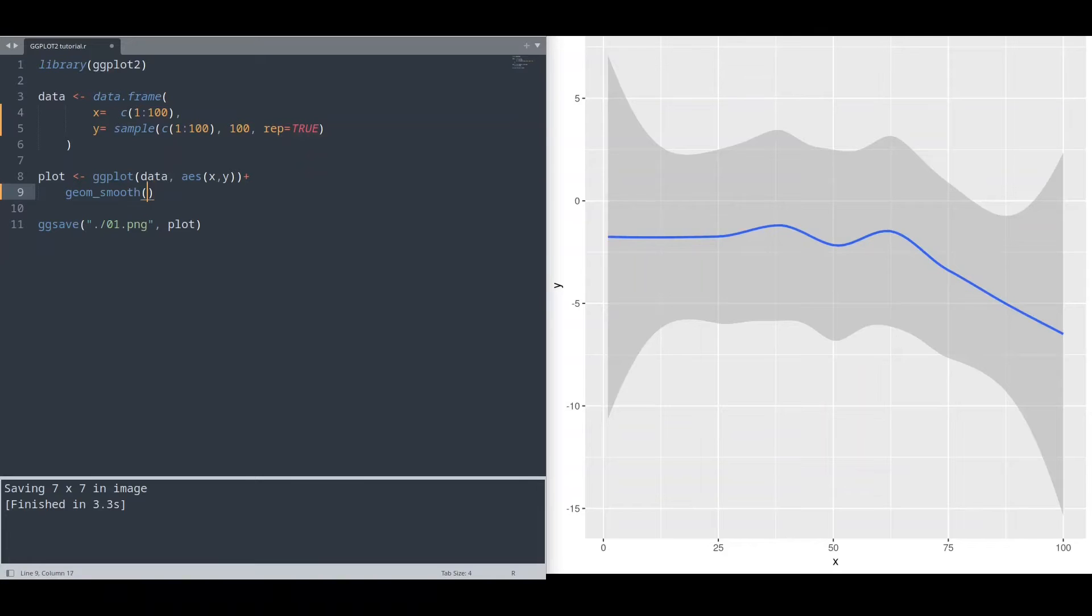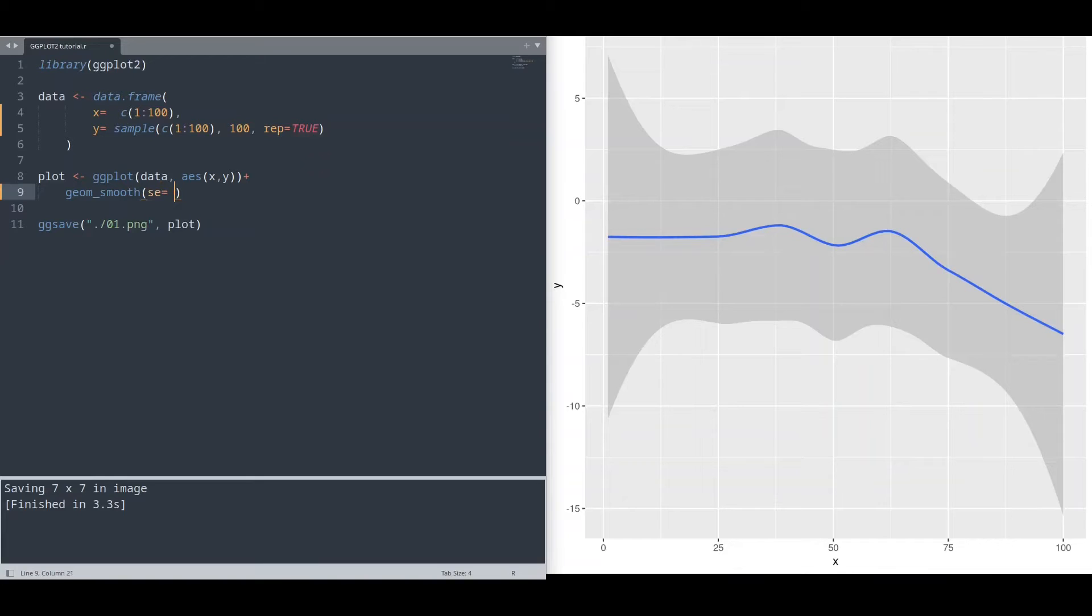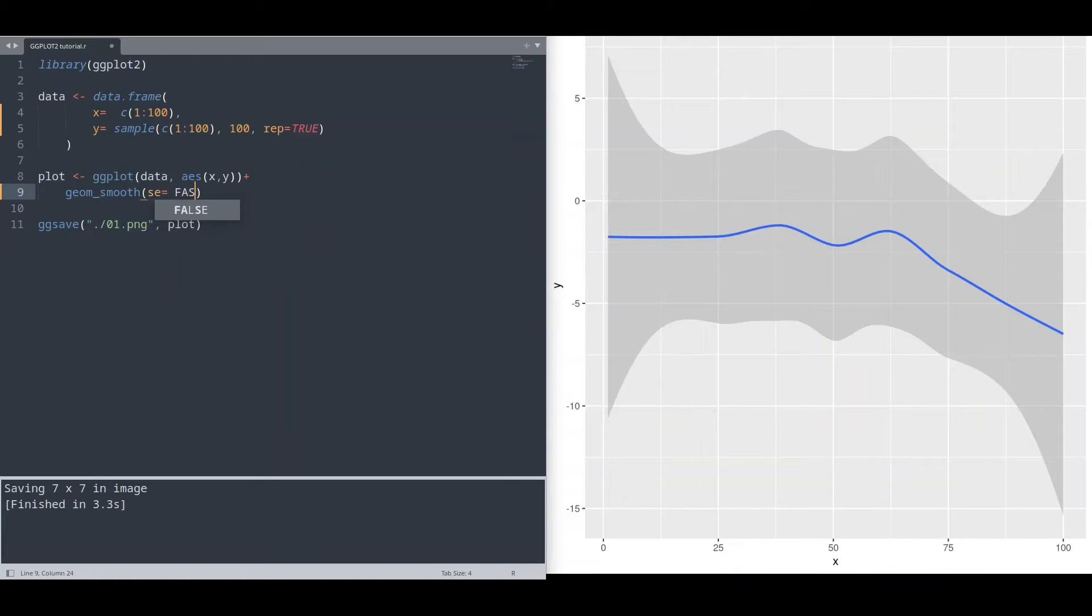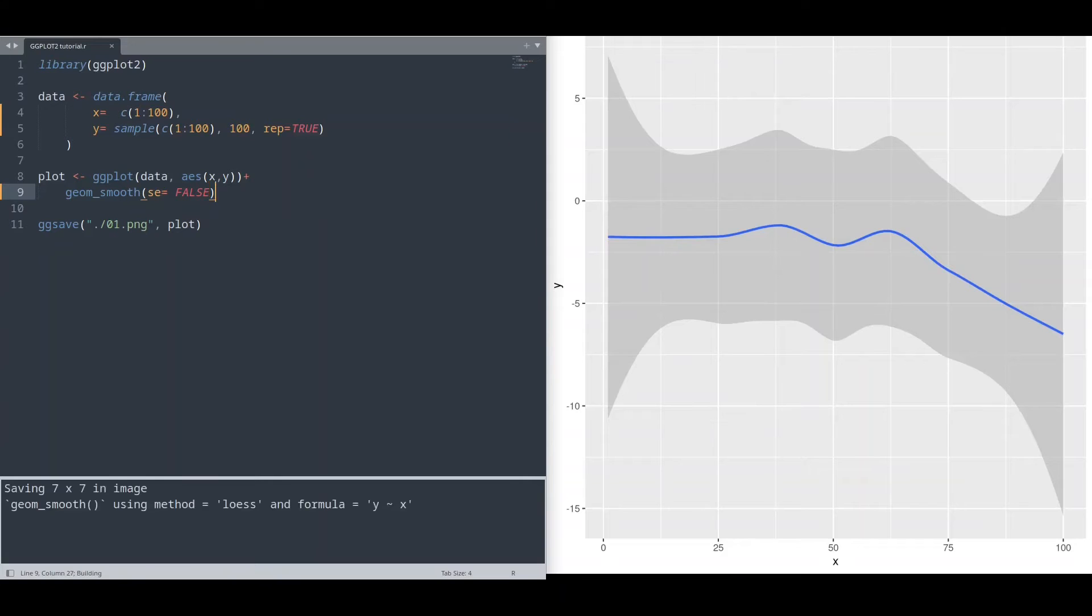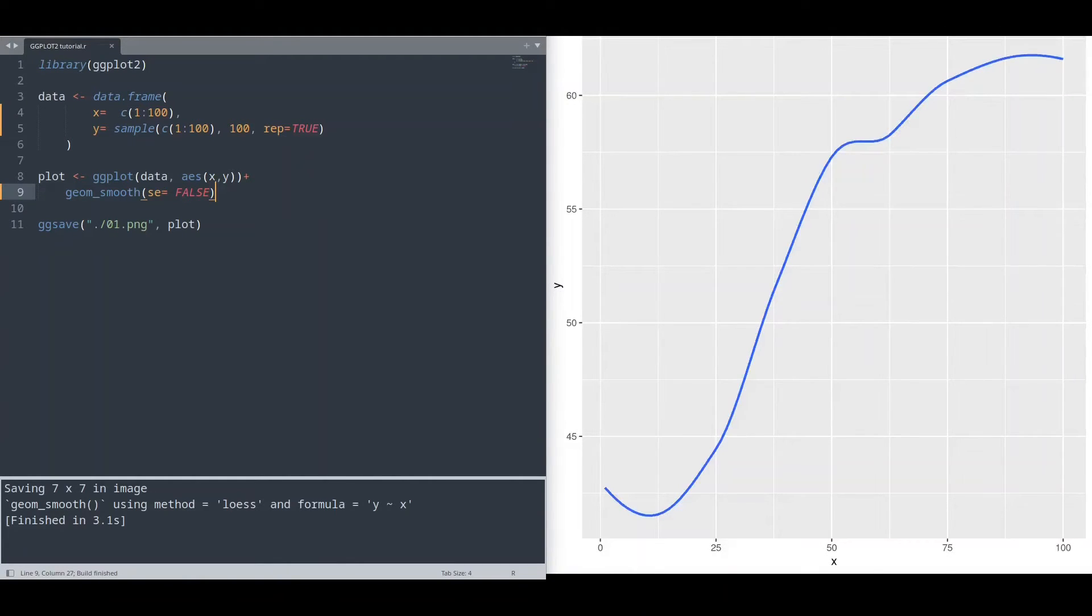Now I'm going to show you what else we can do. If you want to remove this ugly background, we could use argument se set to false. Like this. Run it. And voila.